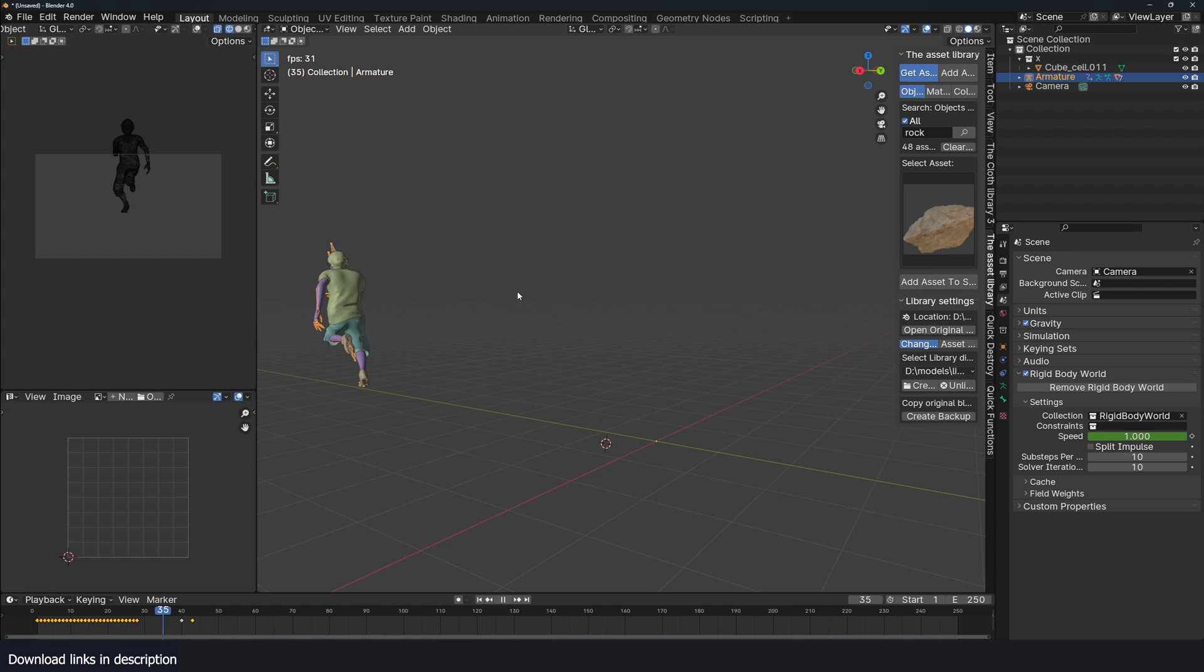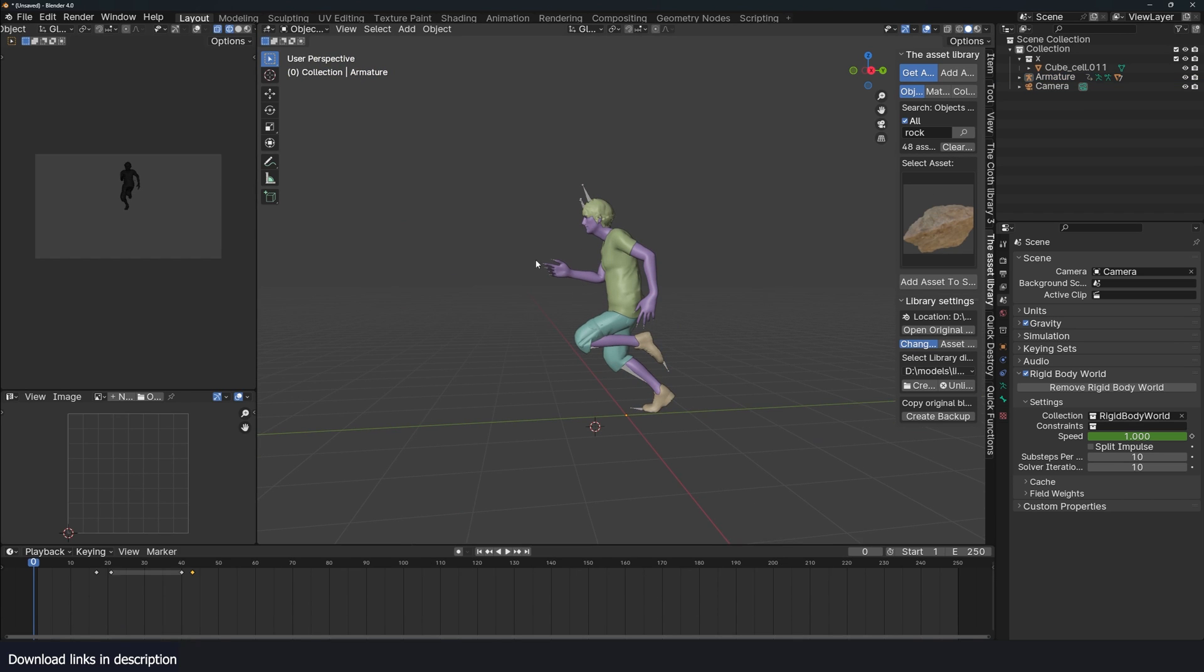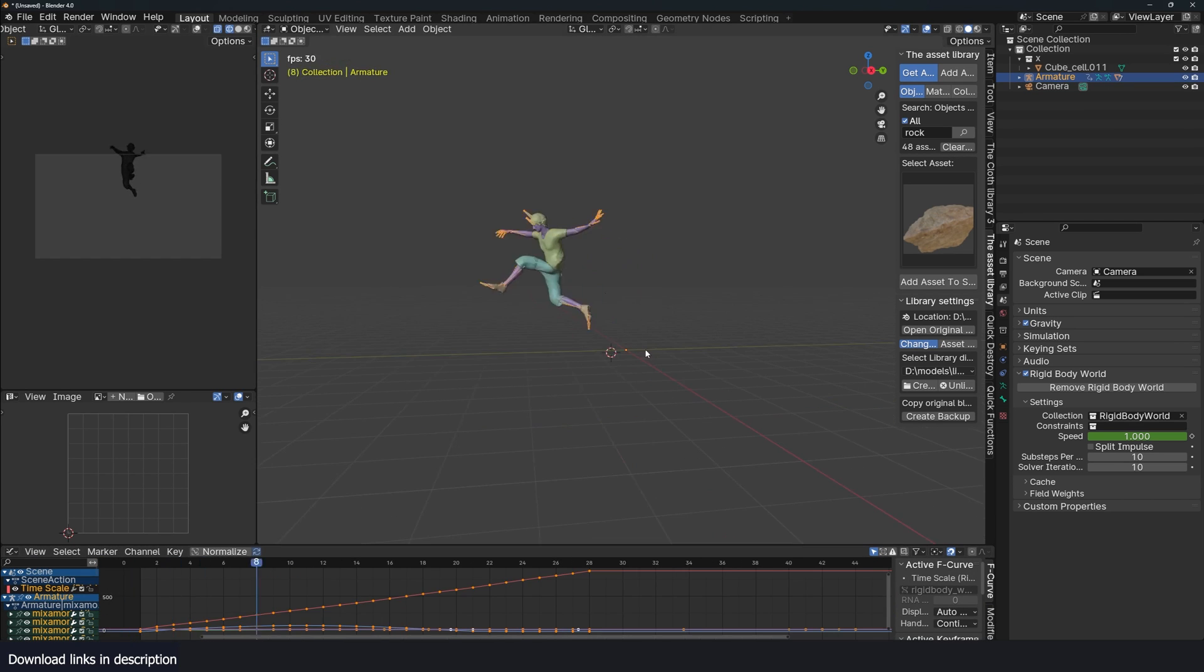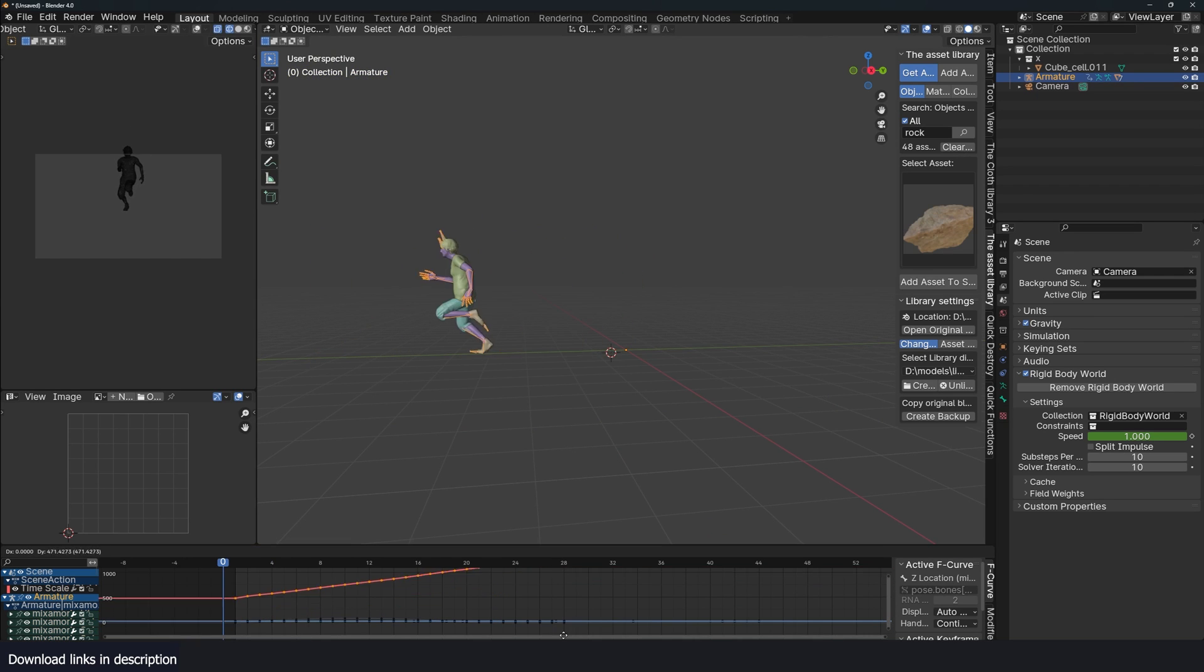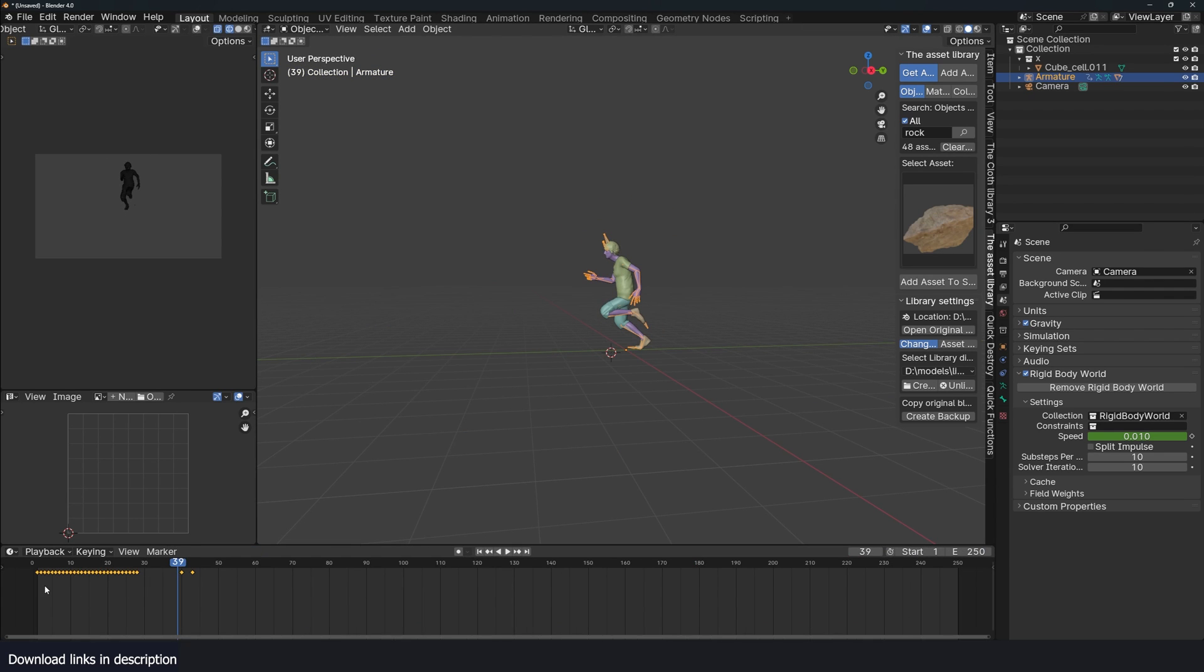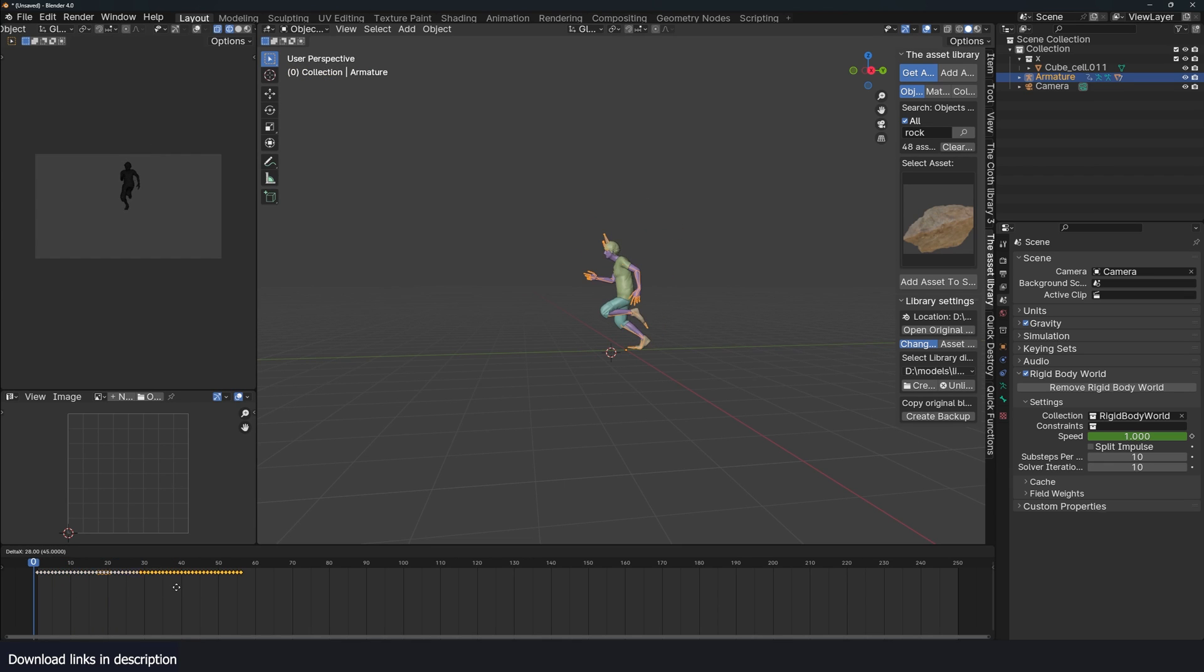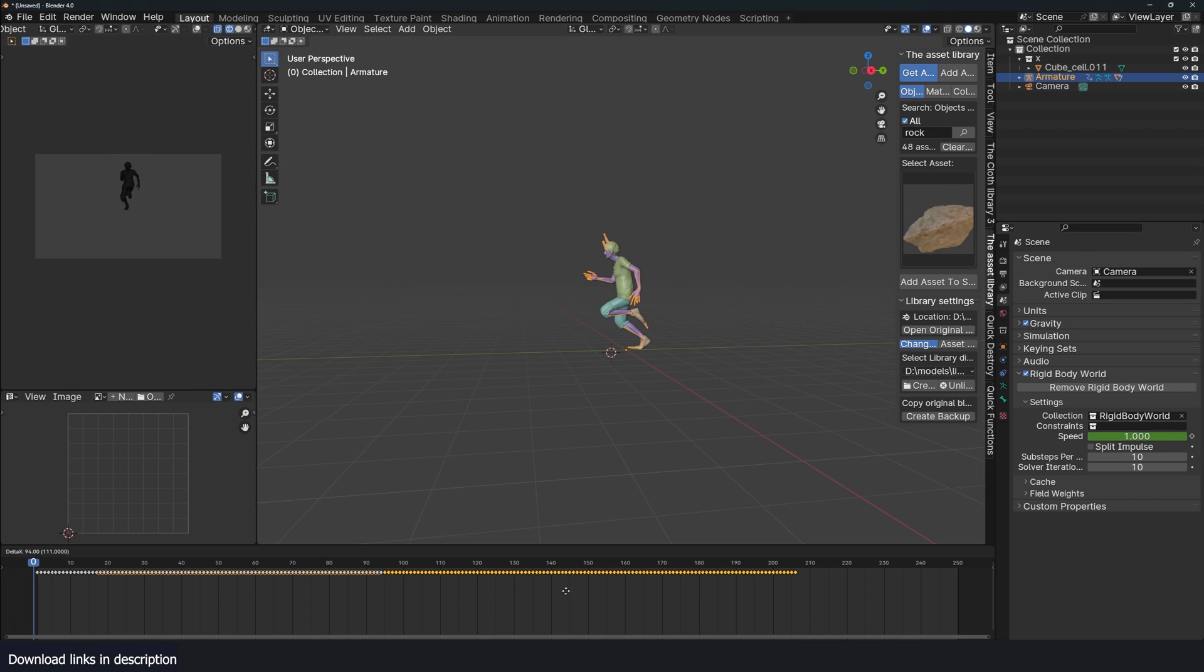You can also create slow motion for characters. For example, I have this character running, but I want them to continuously run. First, I'm going to go to the curve editor just to make this easier and remove the forward movement. I'm going to remove that so that they're jumping in one place. That way I can duplicate this and loop this animation for as long as I want.